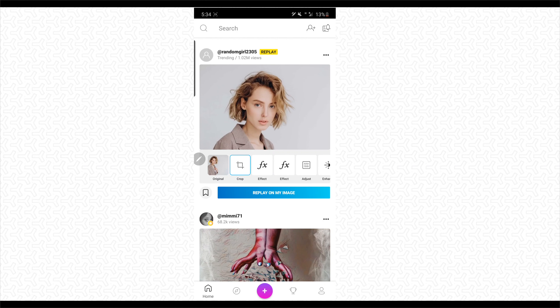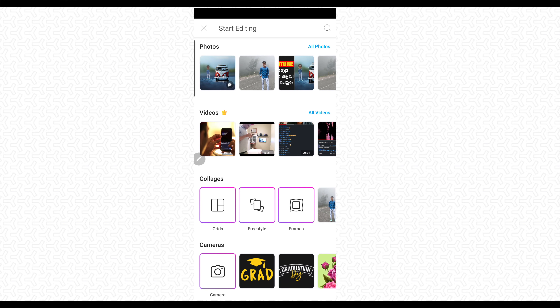You will be able to start editing. We will be able to create a video editing. Then we will open the picture. We will be able to create a photo editing.